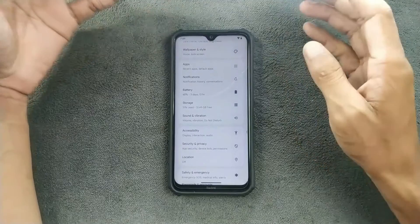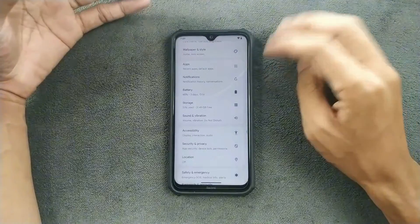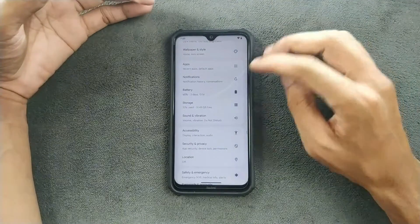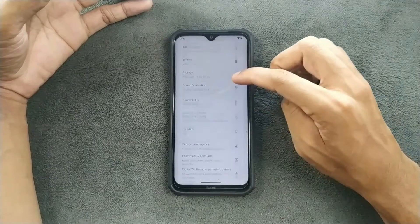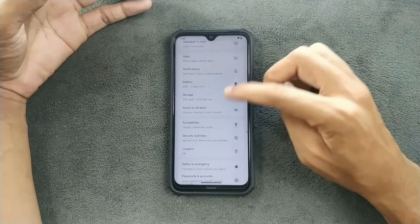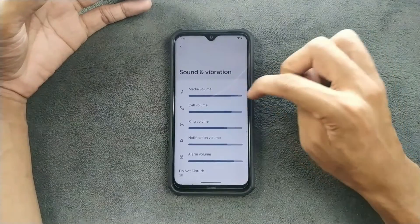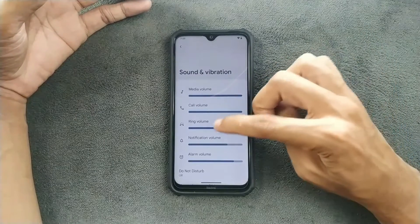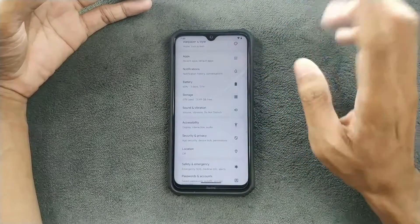The battery backup is quite good — I've been using it for three days and I did not face any kind of issue with the battery. Going back to Sound and Vibration settings, everything is working with no issues with sound.